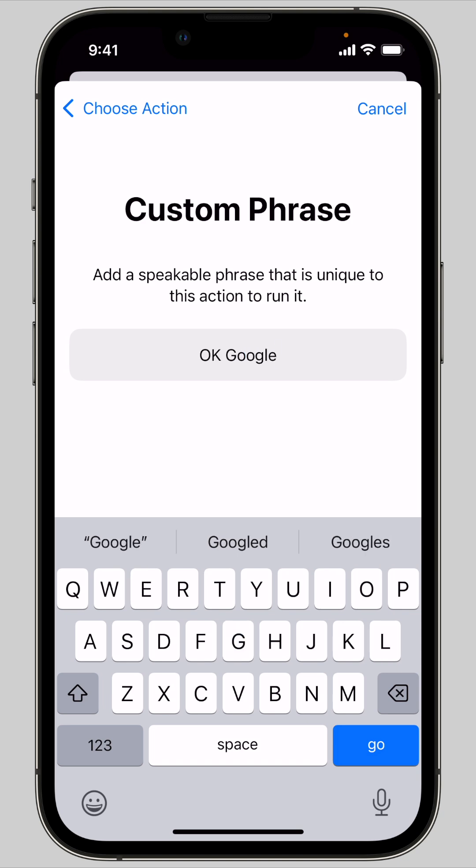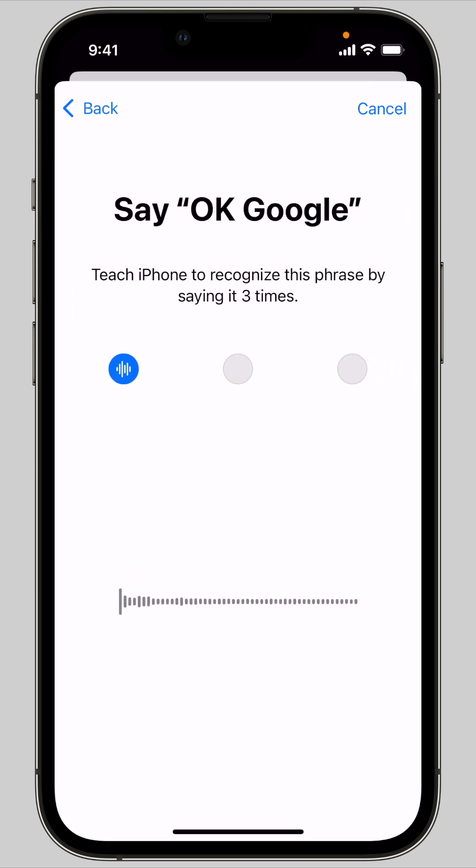It can be something as simple as stock update or favorite music, or it can be something completely silly like ahoy computer.